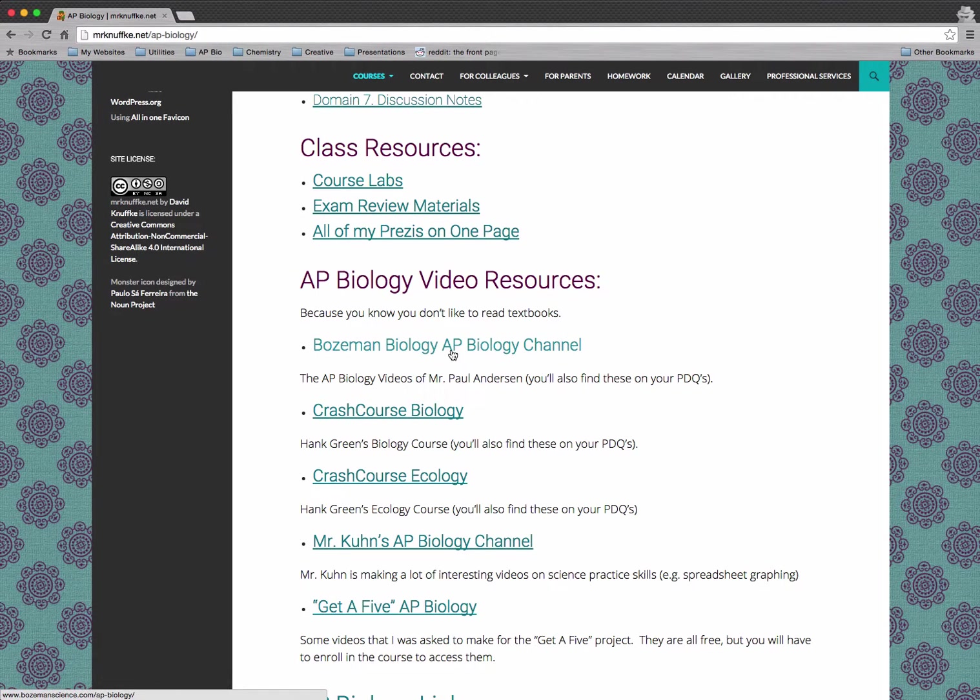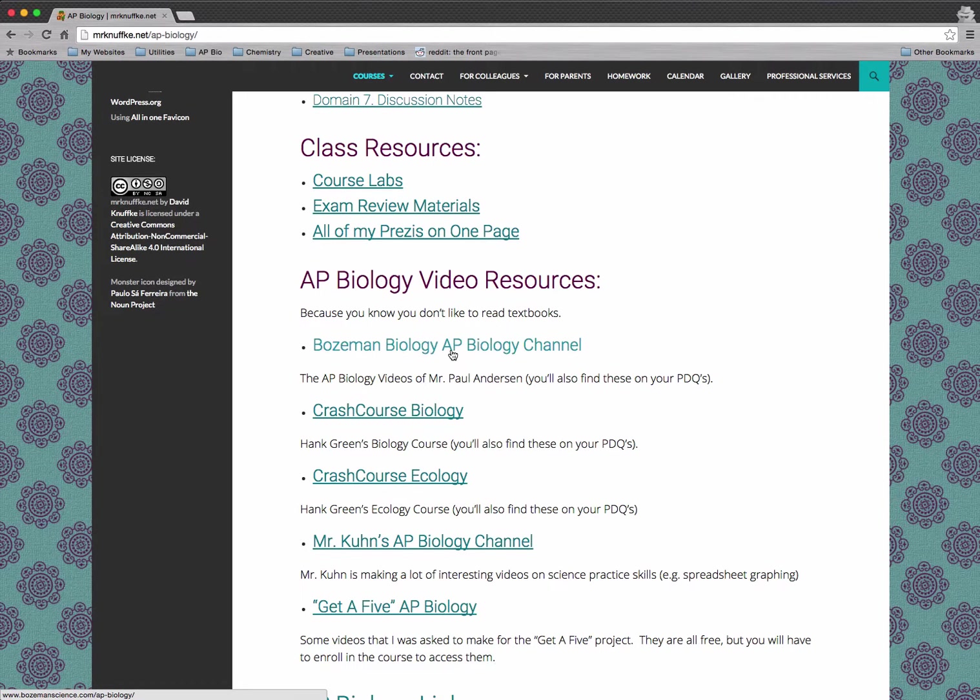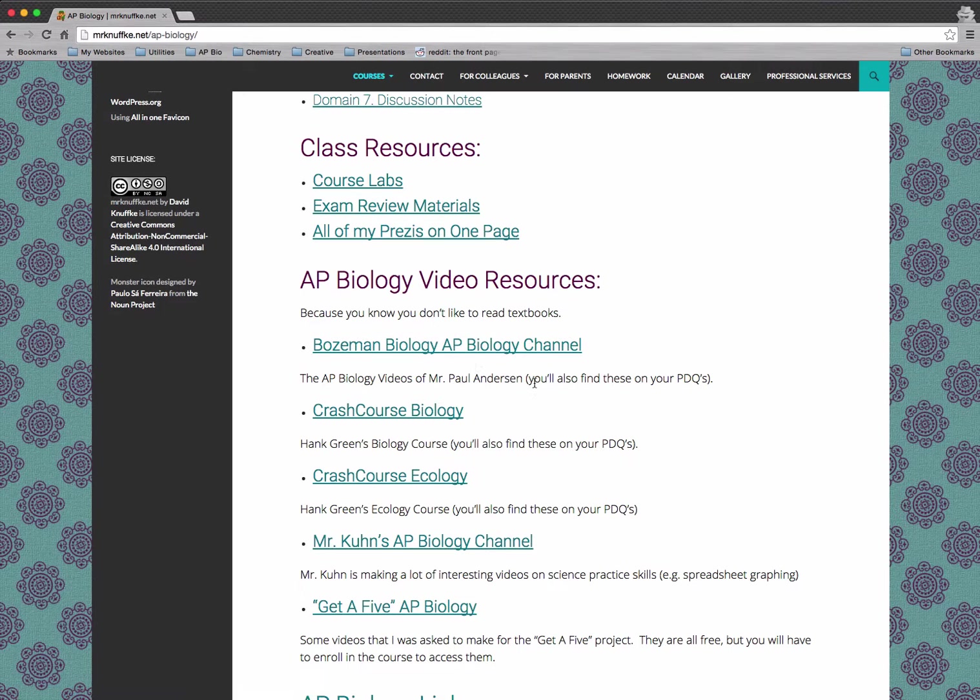I would definitely encourage you to do that as you move through your year in AP Biology. So this is a link to Mr. Paul Anderson's Bozeman Science AP Biology channel. I've also linked to the relevant ones on the PDQ documents. More about those in a second.